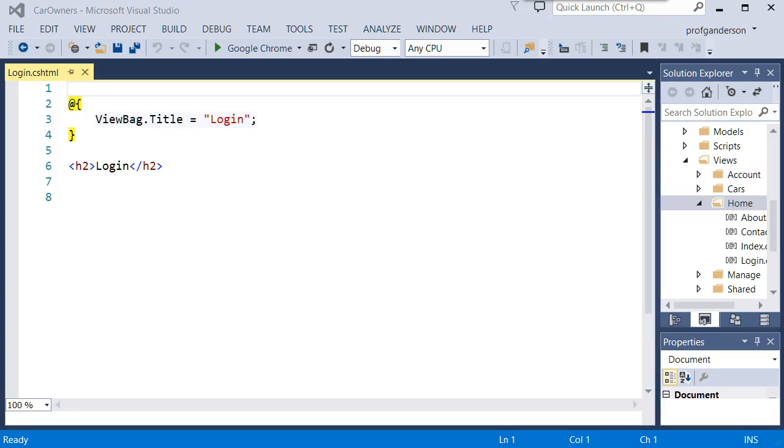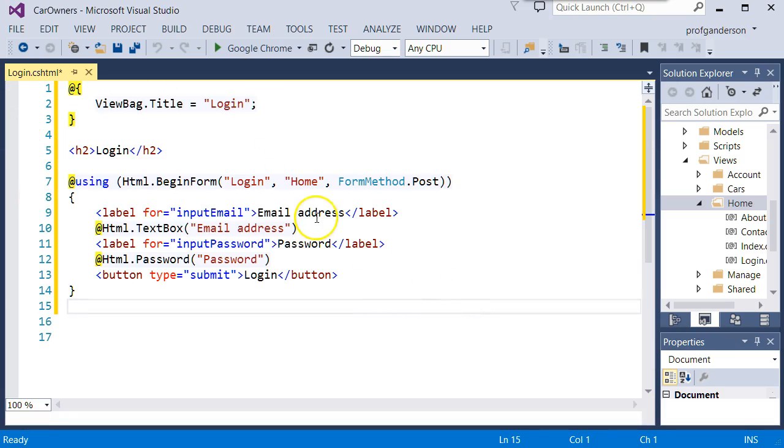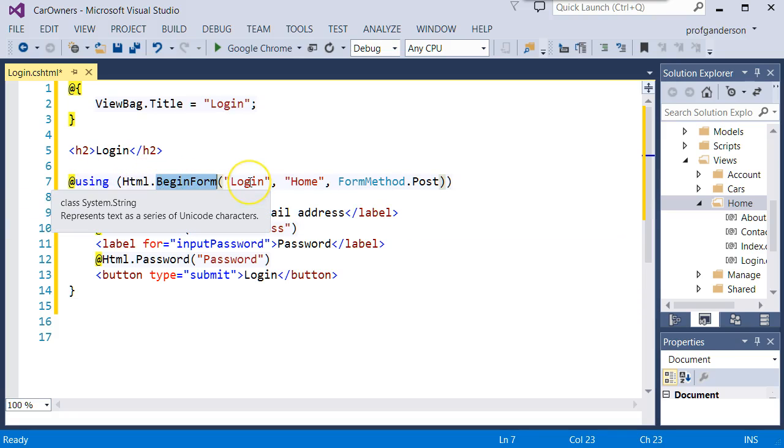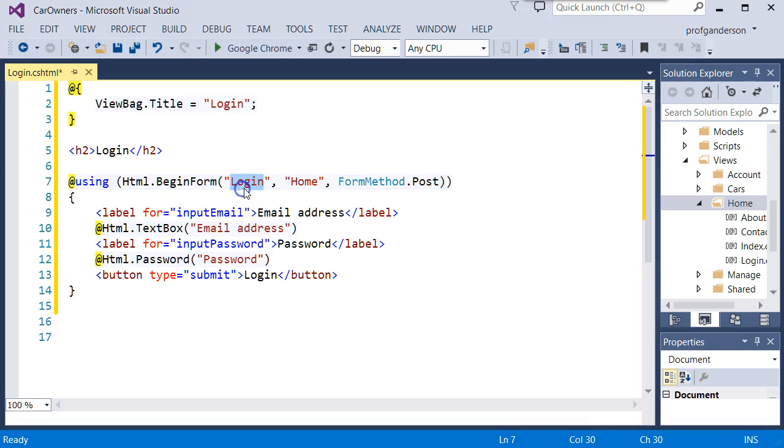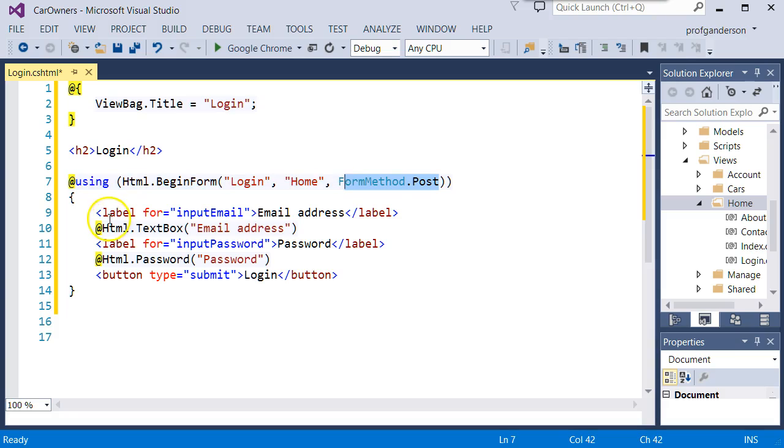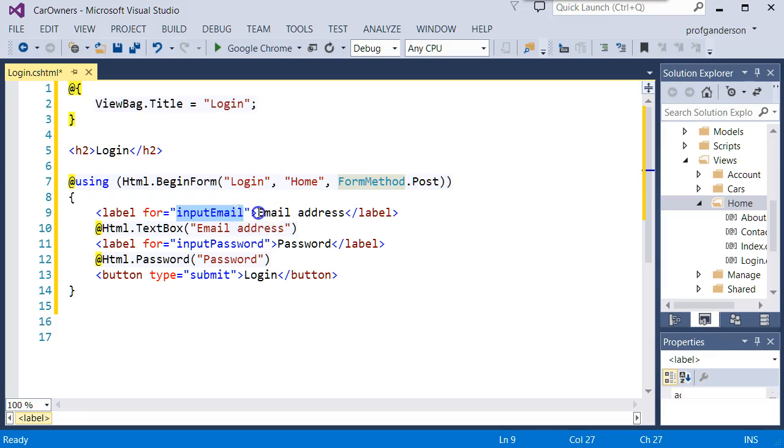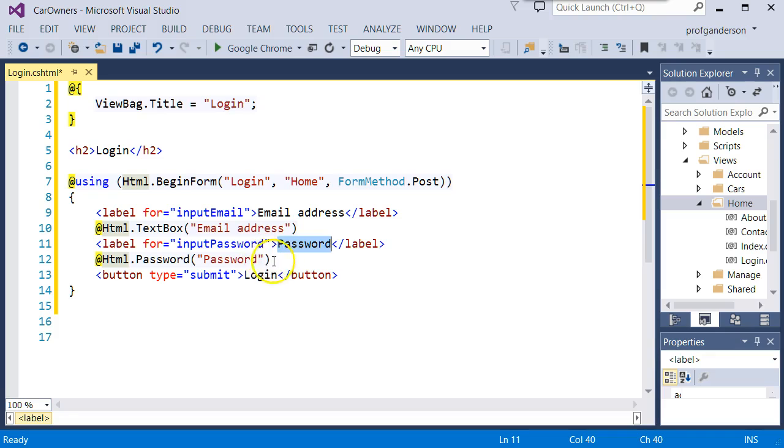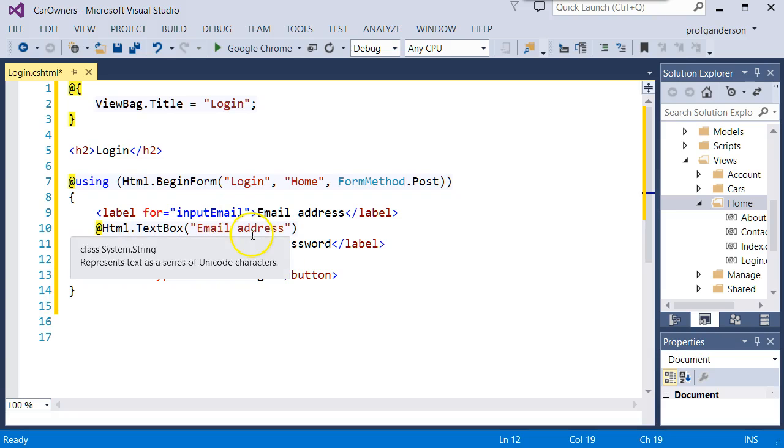And then what I want you to do is this is going to be the view that allows the user to type in a username and password. So this is what we're going to put in there. We're going to start a HTML begin form with the helper. And we're going to say that we're using the login action method with the home controller. And when they click on the submit button, it's going to be a post. We're going to have a label for input mail. And we're going to call that email address. And there's going to be a text box to go and get that email address. And then we're going to set up a label for input password called password. And we have an actual HTML helper called password. So as you type things, you'll see asterisk showing up. And then we have our button for the submit, which we just call login.